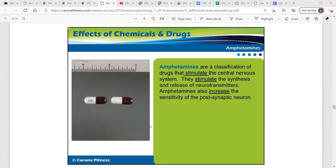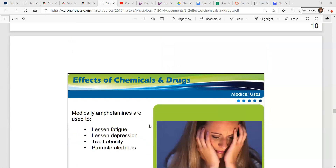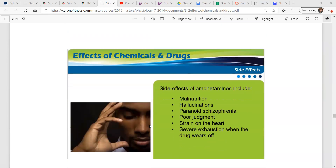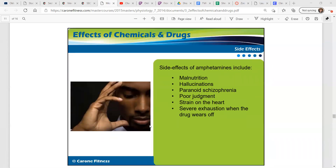Amphetamines are a classification of drugs that stimulate the central nervous system. They stimulate the synthesis and release of neurotransmitters and also increase the sensitivity of the postsynaptic neuron. Medically, amphetamines are used to lessen fatigue, lessen depression, treat obesity, and promote alertness. Side effects of amphetamines include malnutrition, hallucinations, paranoid schizophrenia, poor judgment, strain on the heart, and severe exhaustion when the drug wears off.